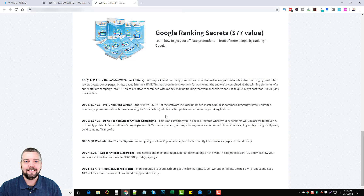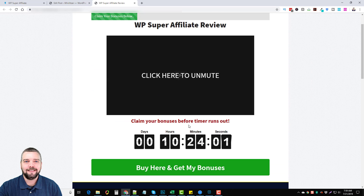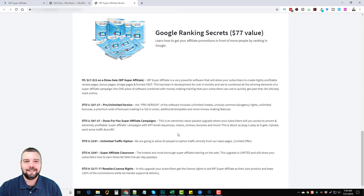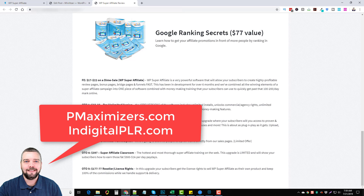The first upsell is the Pro unlimited version, which includes unlimited installs, commercial agency rights, unlimited bonuses, a premium suite of bonuses making it a business in a box, additional templates, and more money-making features. If you upgrade, you get a lot more features plus a suite of bonuses — so if you don't already have bonuses, this one helps. I'll put some links under this video where you can find other ways to get bonuses for promoting affiliate products, which is one of the most important parts of affiliate marketing, especially for launch jacking.